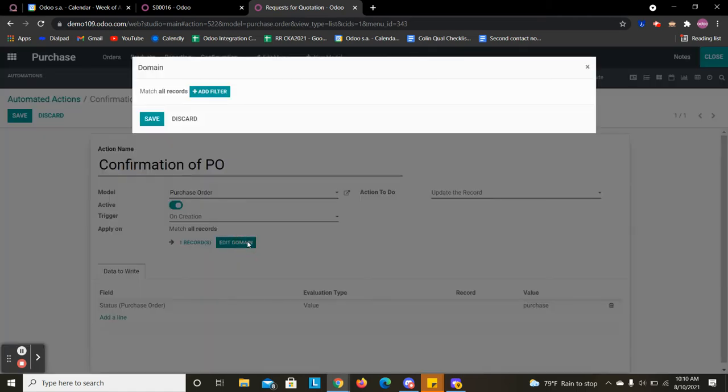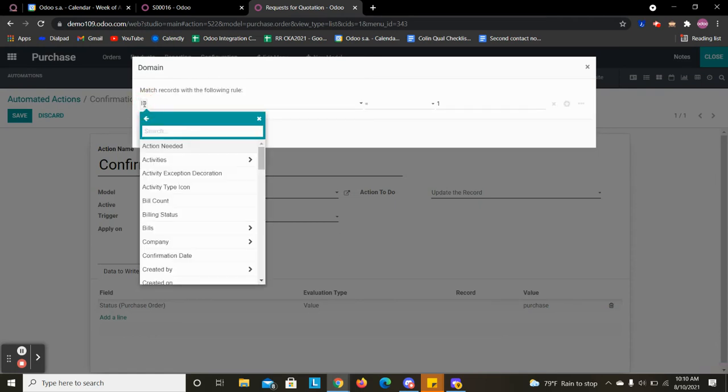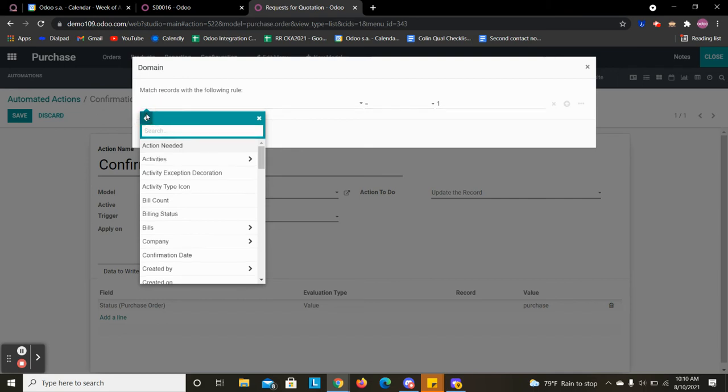We can also edit the domain to meet our criteria and you can access any record as well to accommodate that.